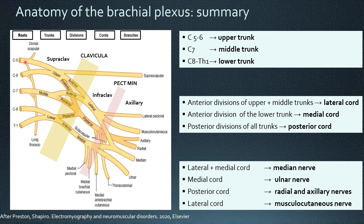The plexus originates from the C5 to the T1 roots, which are, strictly speaking, not really roots, because they are the anterior branches of the spinal nerves. But for the sake of simplicity, we call them roots, which then make up the trunks — still supraclavicular — the upper, middle, and lower trunk, which then divide into divisions, the anterior and posterior divisions, with the exception of the upper trunk, which has a trifurcation into the divisions and the suprascapular nerve.